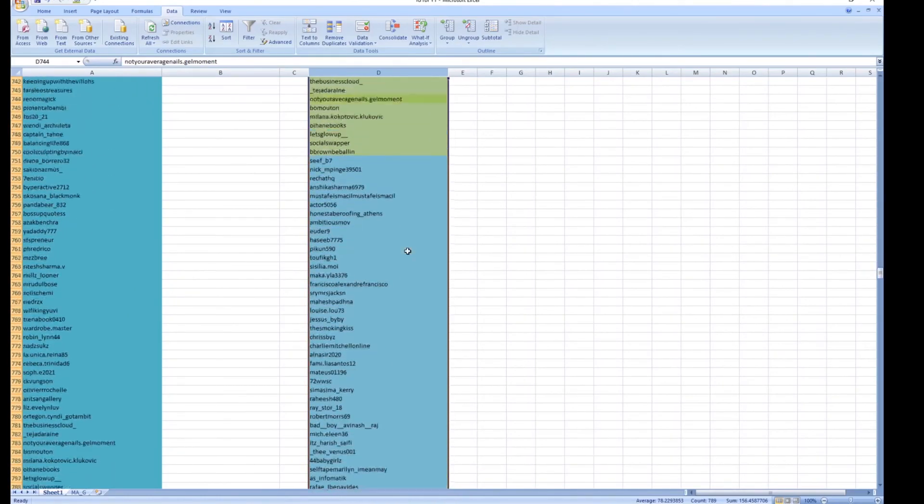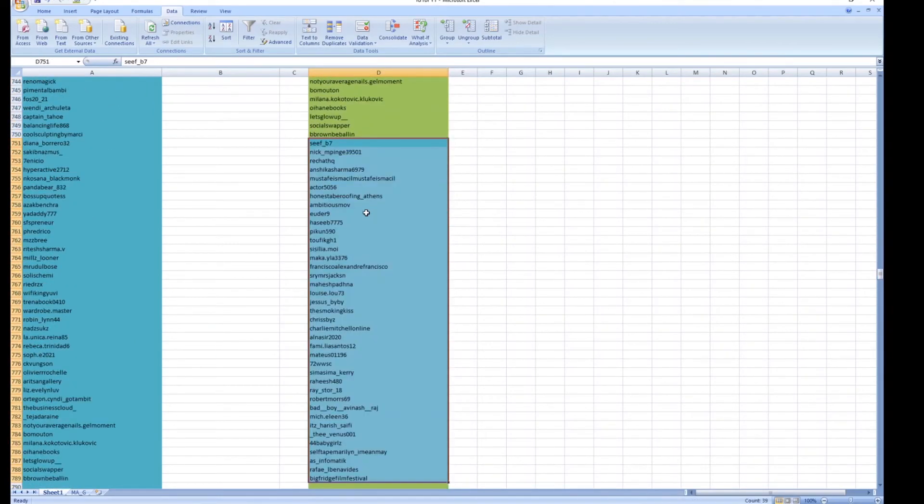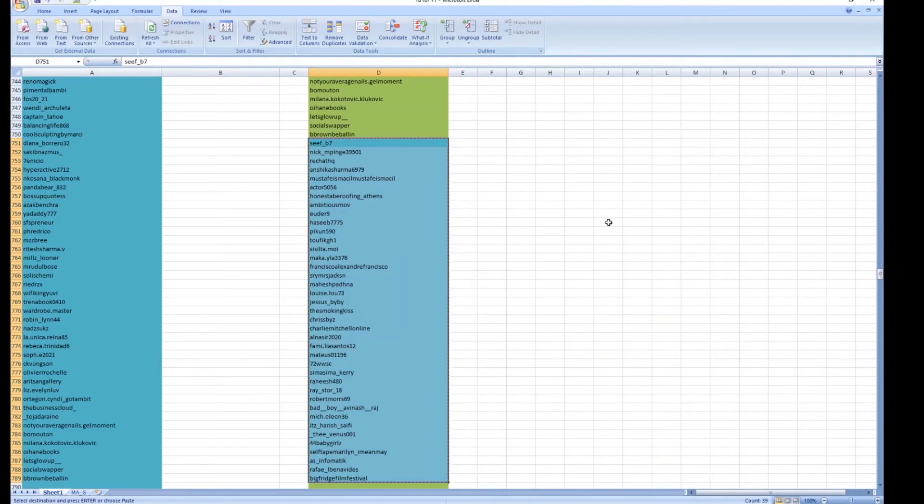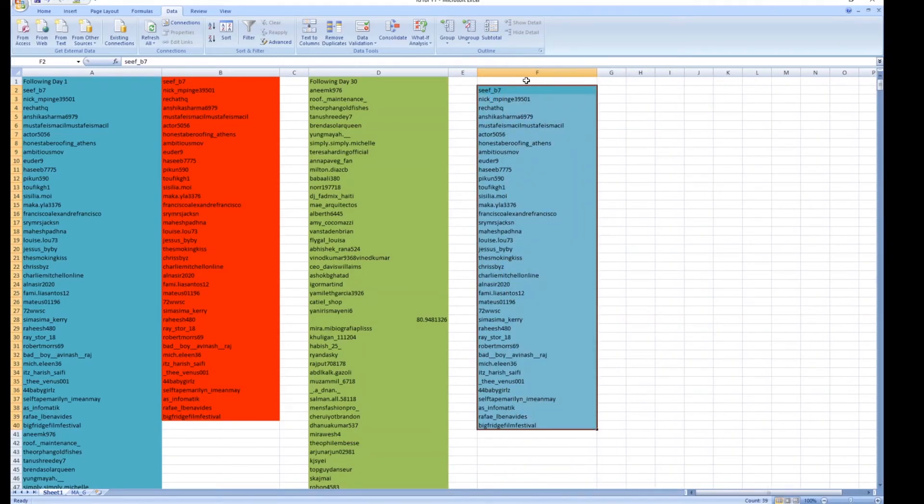Now if you want to create this in a separate column, I can move up and paste it over here. And we can track it over a period of time.